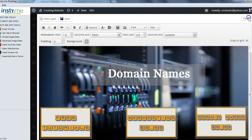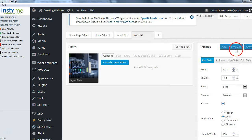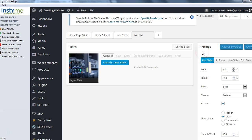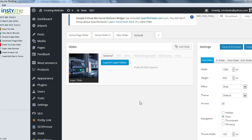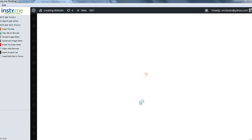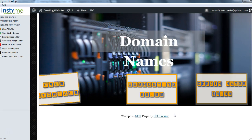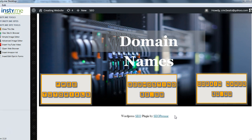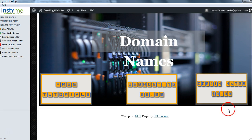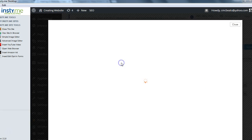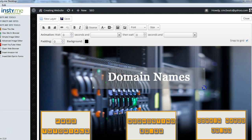Hit Close, then go to Save and Preview to see how it looks. The internet is a little slow, but it's saving and will give you a preview. There you go — a basic slider. That's what you've got.